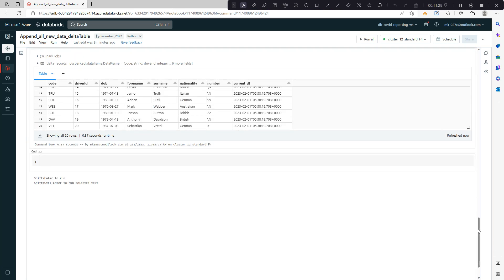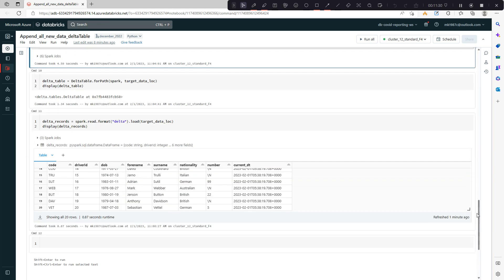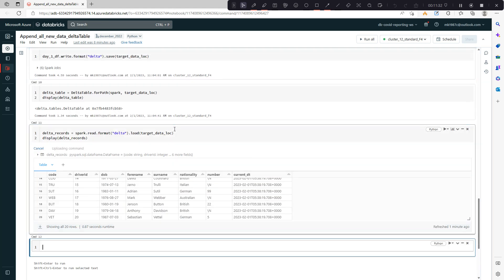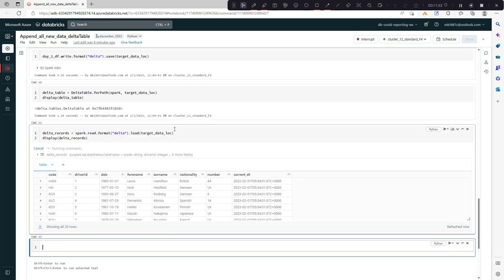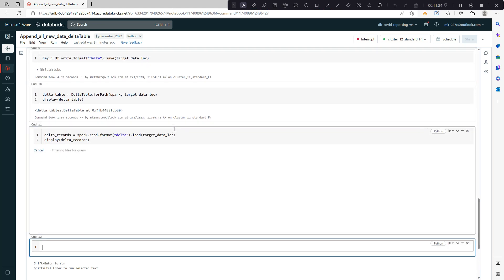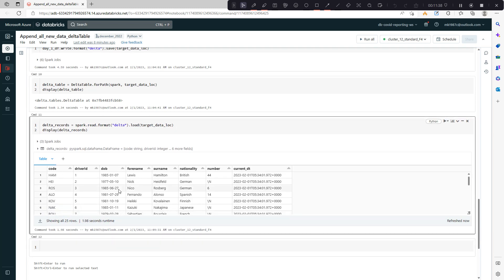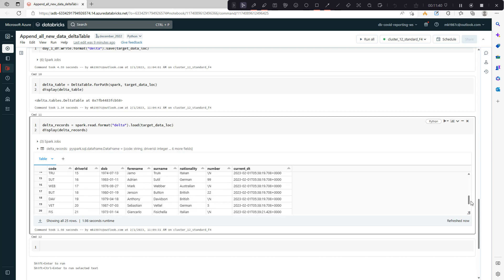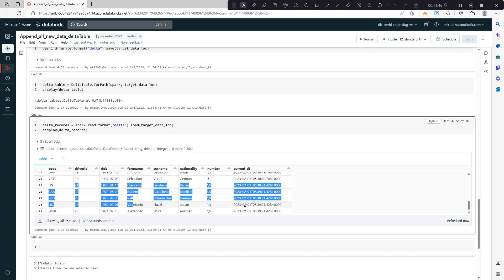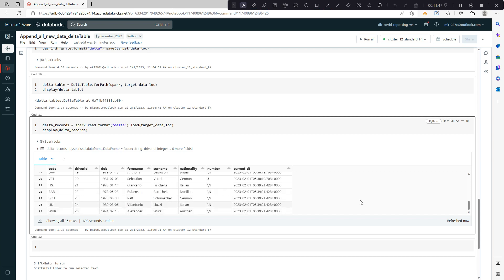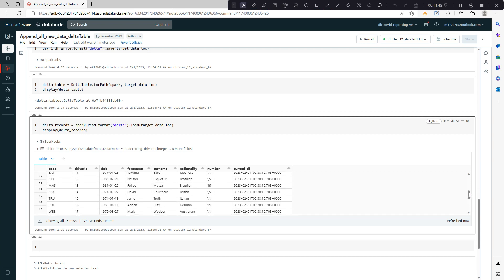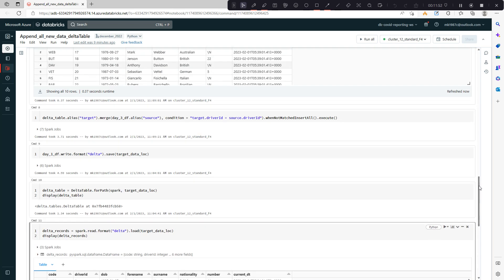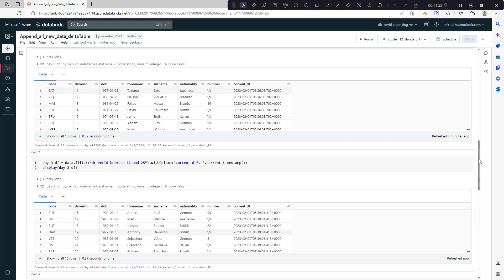I've just replaced the data frame. Now you'll see the total in the delta table. Now you can see we have 25 records, so it means the remaining 5 records are not updated inside because they already existed. This is how you can create your delta table and keep on appending new records.